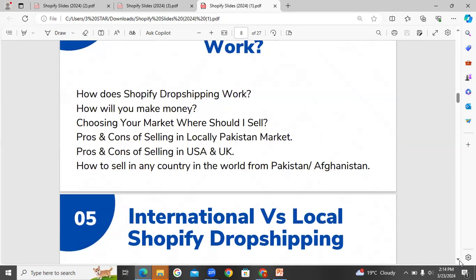How does dropshipping work? First, choosing your market — where should you sell? Should you sell in local Pakistan, UAE, UK, or international markets? We will cover the pros and cons of selling in the local Pakistan market versus UAE and UK markets — the advantages, disadvantages, plus points, and negative points.